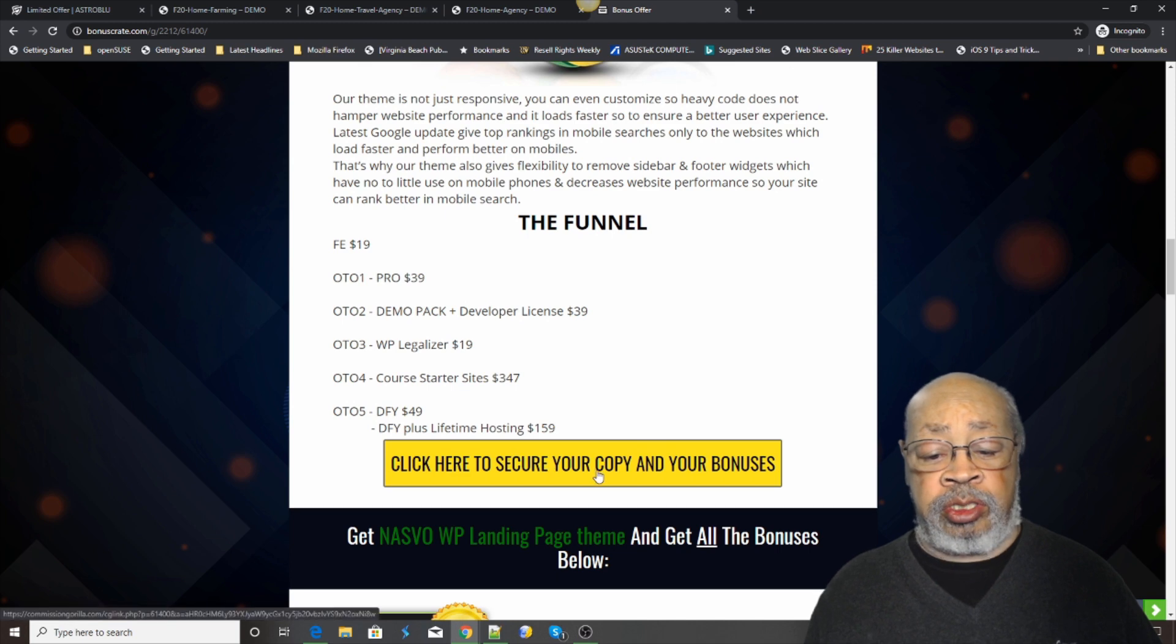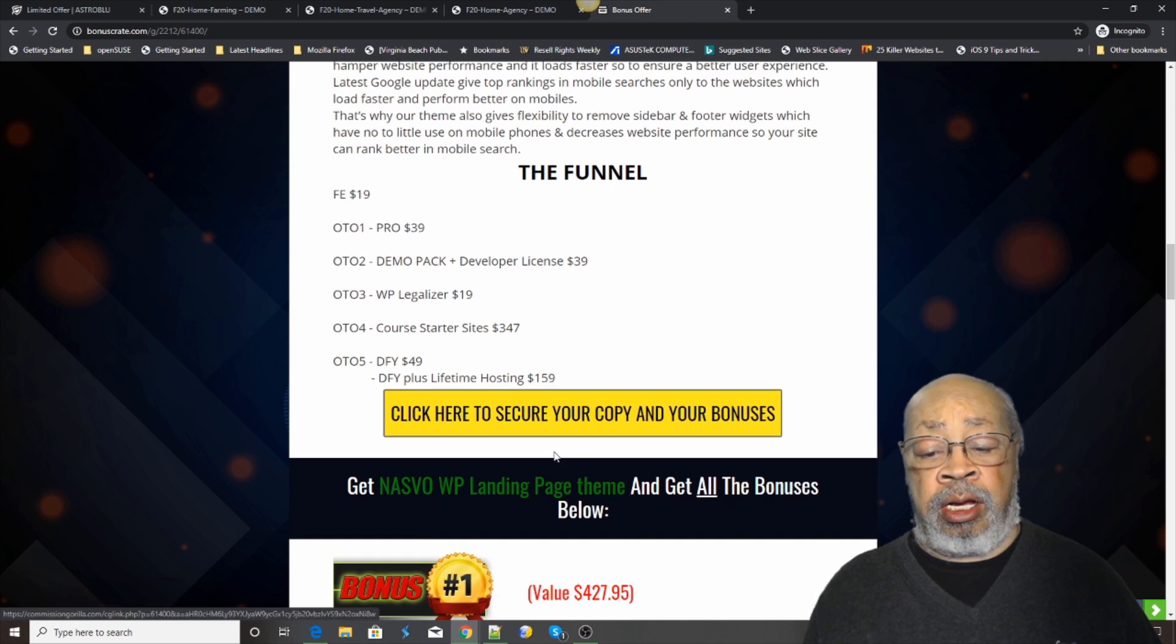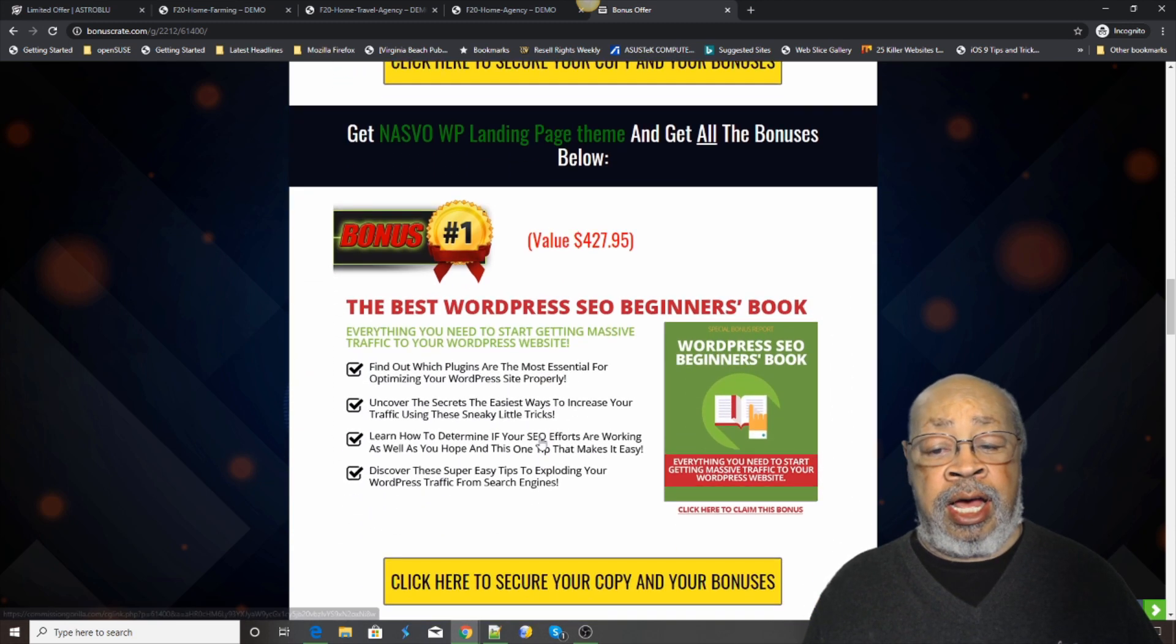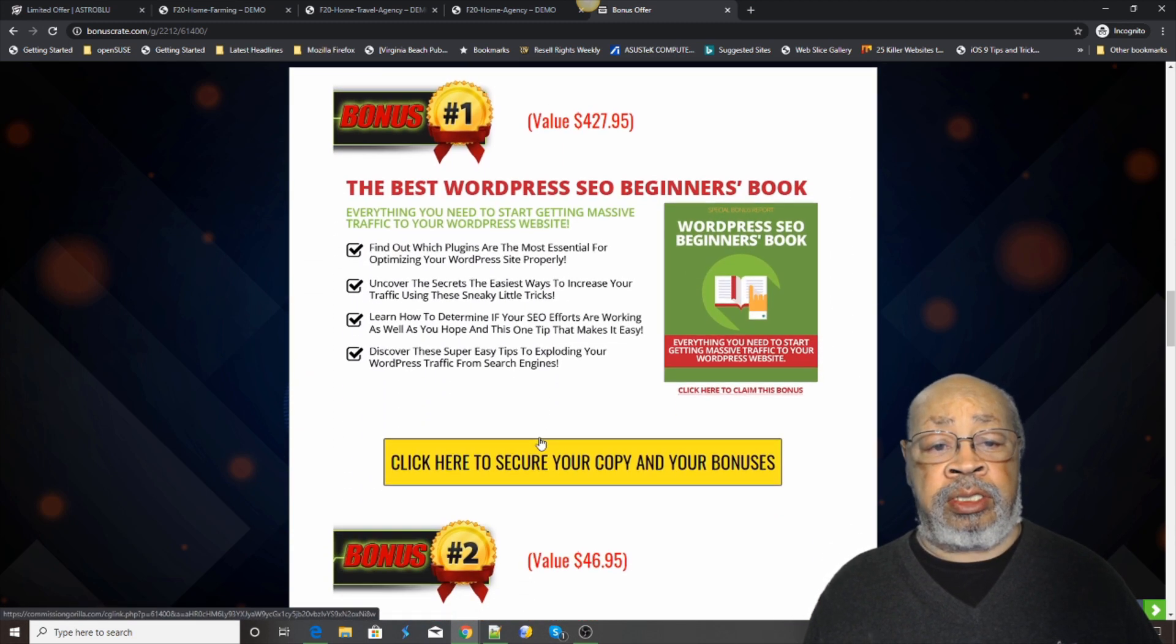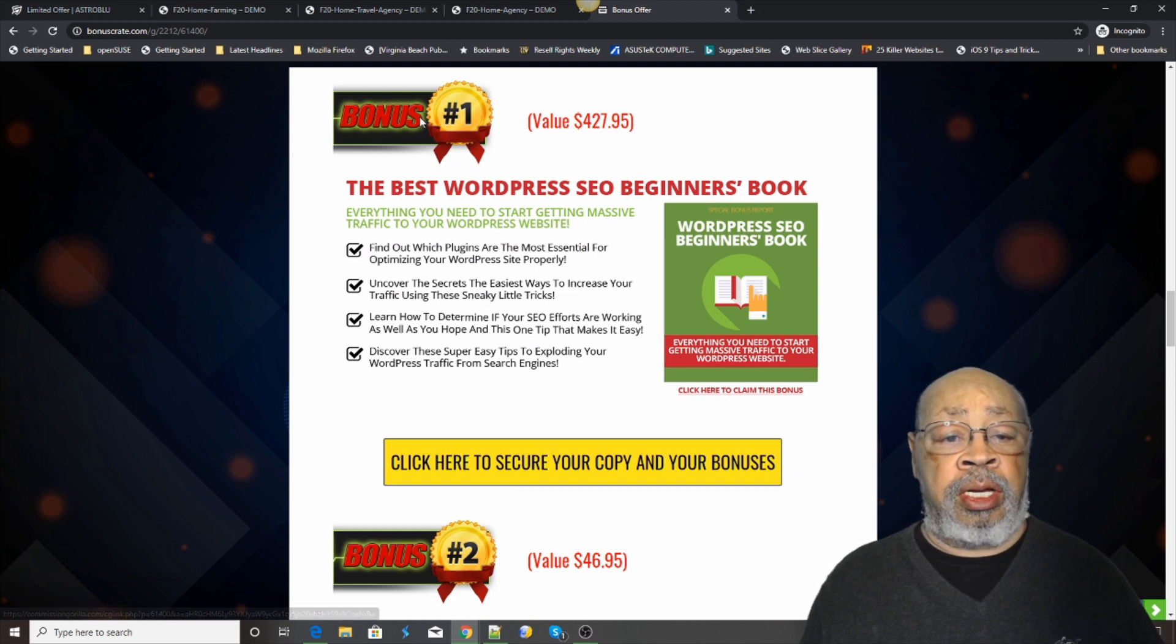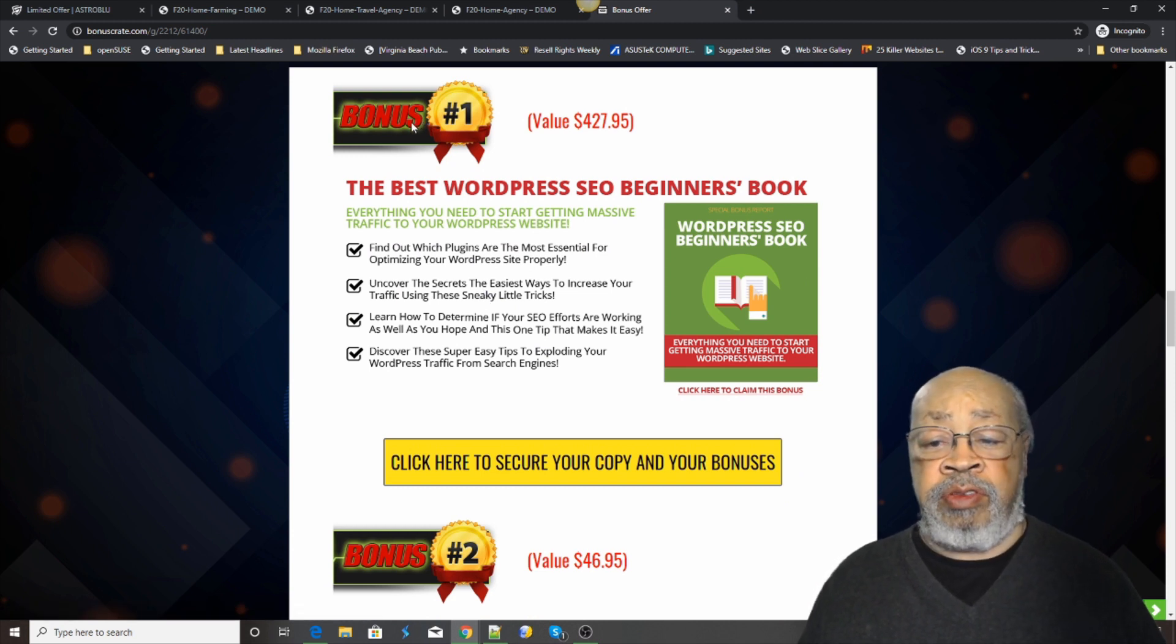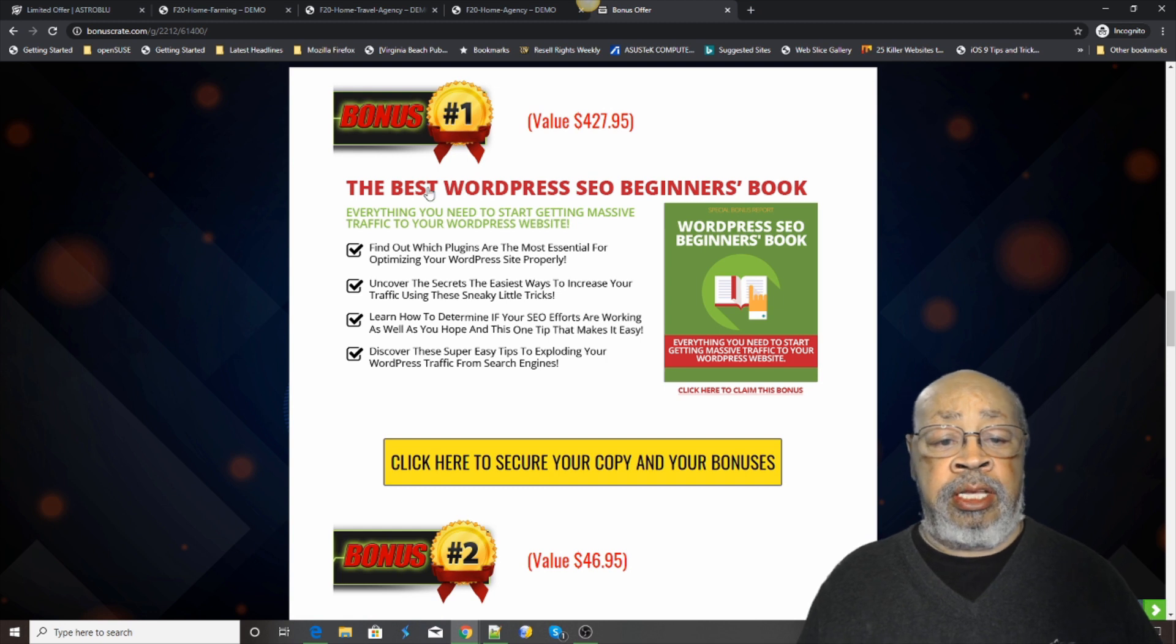Like I say, if you purchase from one of these yellow boxes, just hit that yellow button. I have selected some bonuses, five of them, that will enhance your purchase.